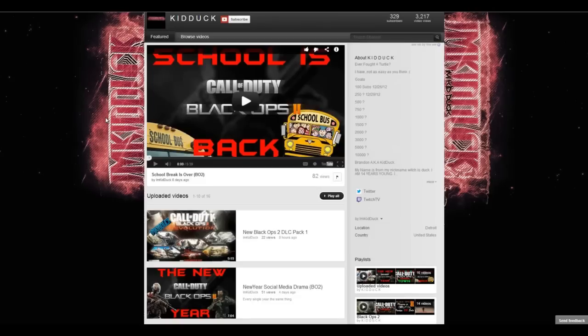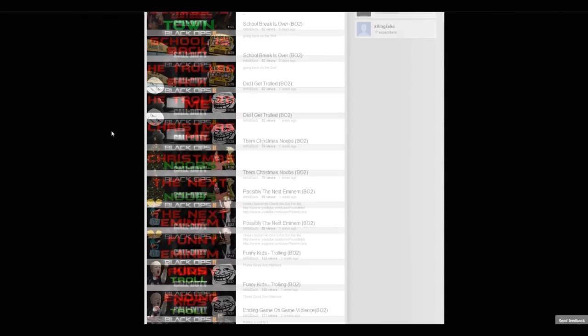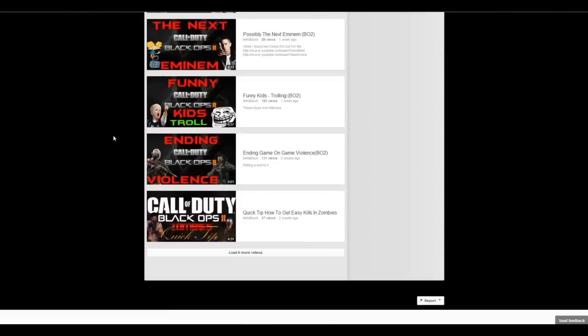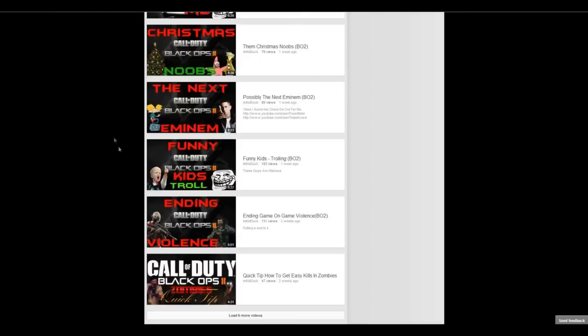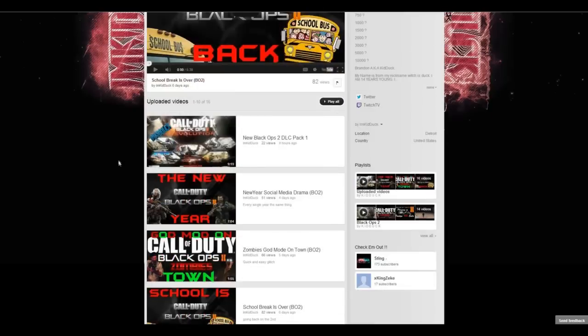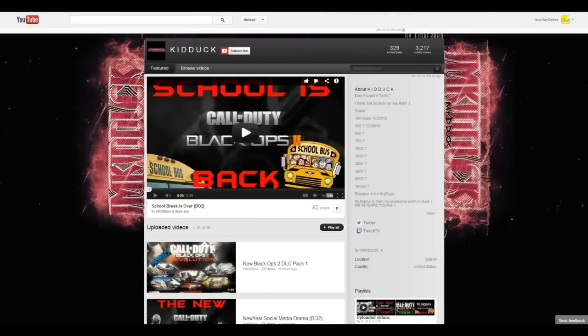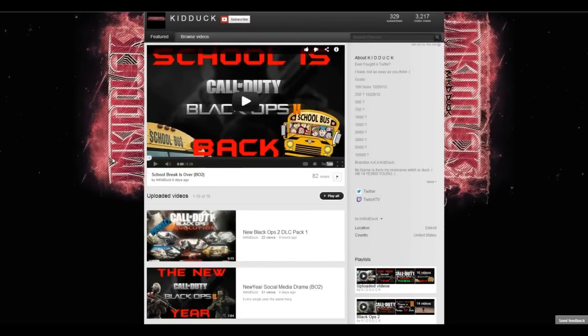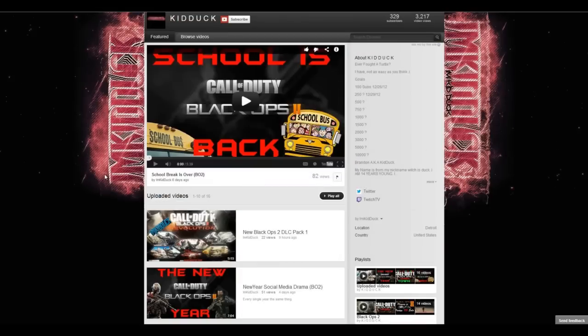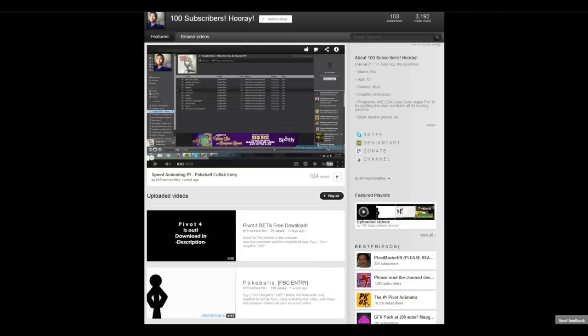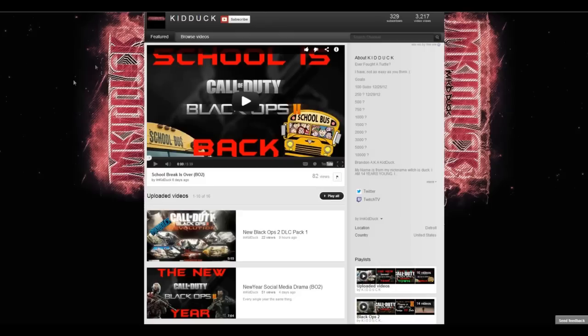However, he is a Call of Duty channel, as are a lot of the channels I review on here, or not review but shout out, sorry. And I think he has great commentary, good quality. He uploads a pretty good bit. He is at 329 subscribers and deserves to get higher. Speaking of subscribers, sorry I did not mention this earlier, however Mr. Fresh Waffles at the time of recording this just hit 100 subscribers today. So congrats to you, Ray.